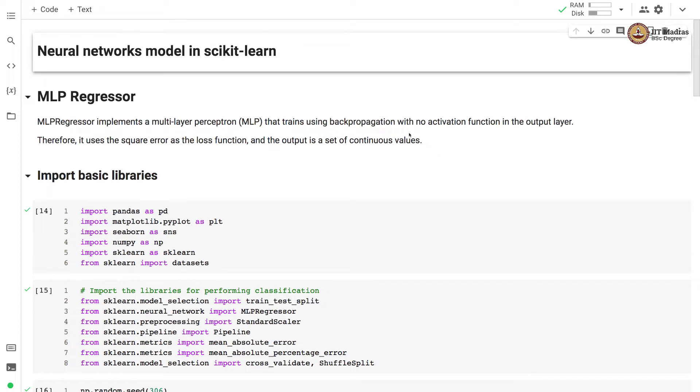Namaste, welcome to the next video of machine learning practice course. In this video we'll implement MLP Regressor on California housing dataset.